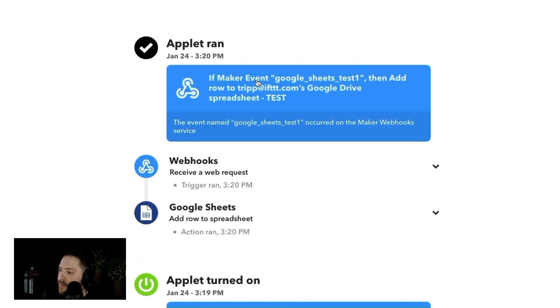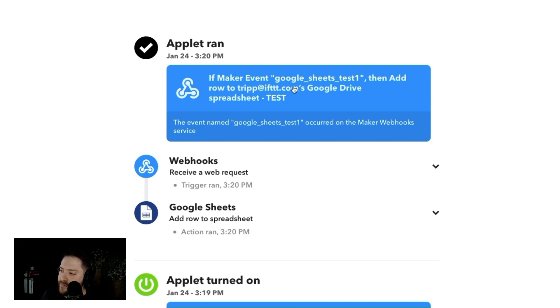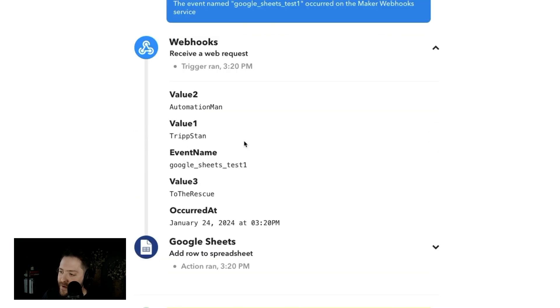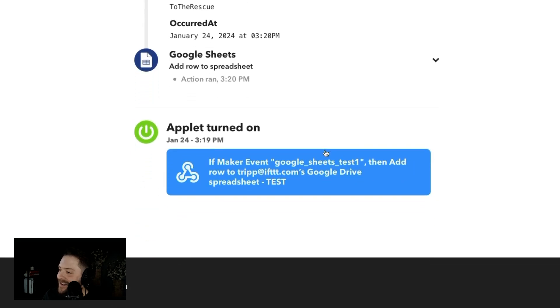If the maker event Google Sheets test one, or that was the event I named it, then add a row to trip at IFs Google Drive spreadsheet. So perfect. Value one is trip Stan, the automation man and value three is to the rescue. Okay, cool.